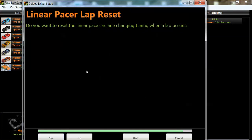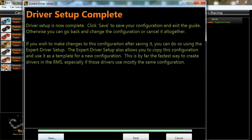Do you want to reset the linear pace car lane changing timing when a lap occurs? Not really — this is fine as is.